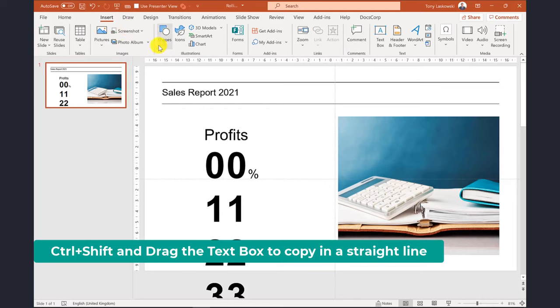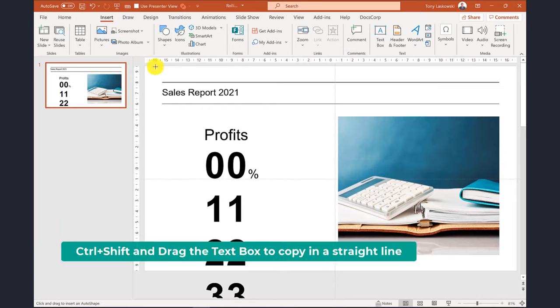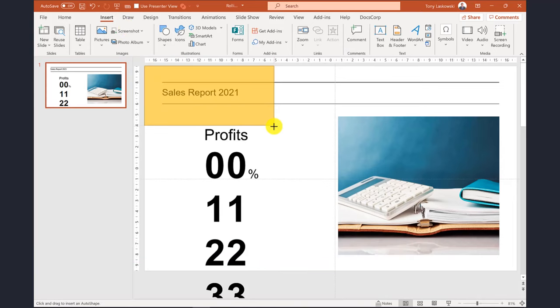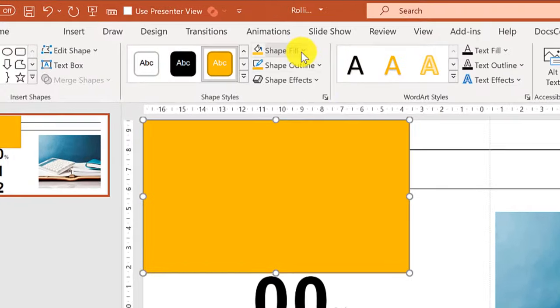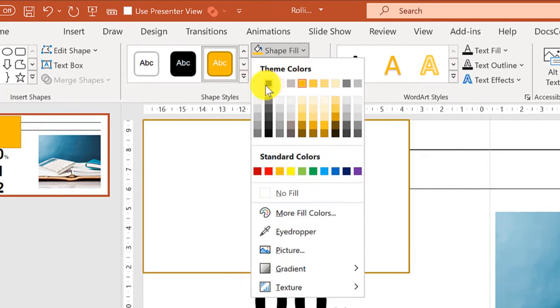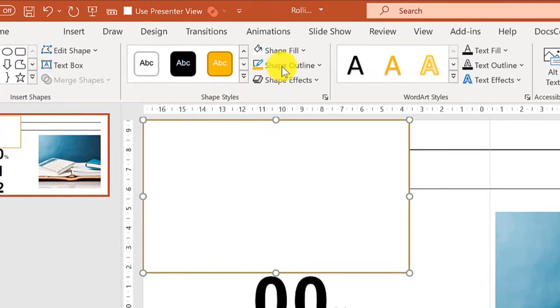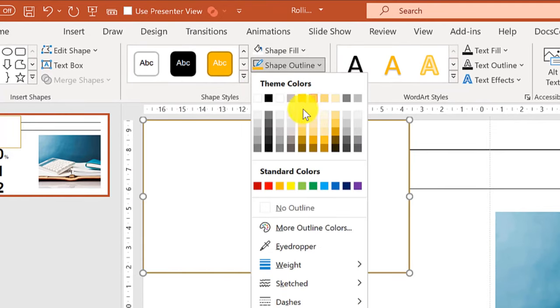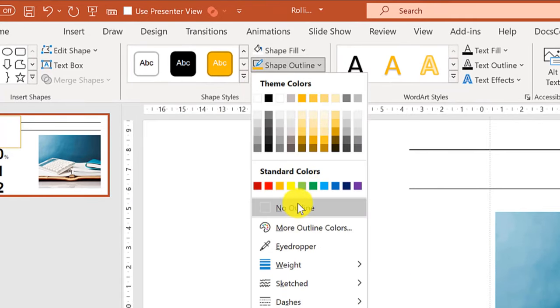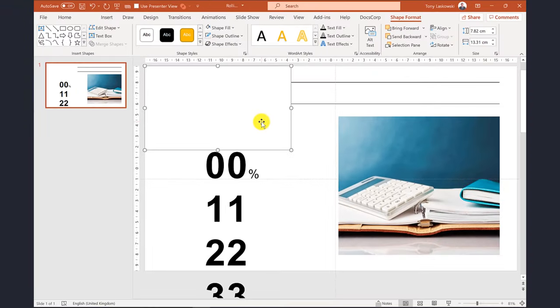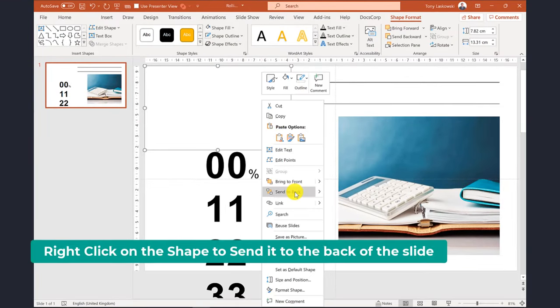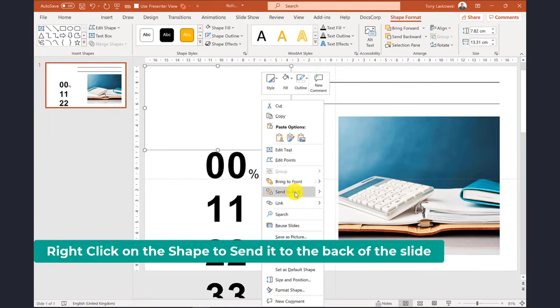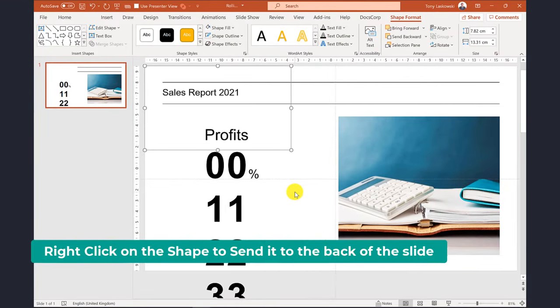I now add a shape which will hide the numbers as they slide up the screen. Change the color of the shape to match the background. In this example I'm changing it to white and I remove the outline. Then send the shape to the back so it's behind the titles and text.